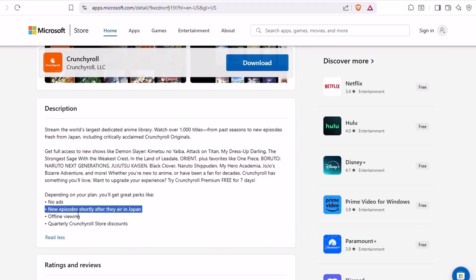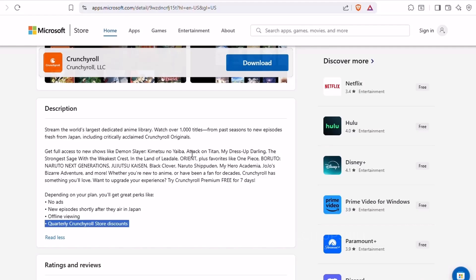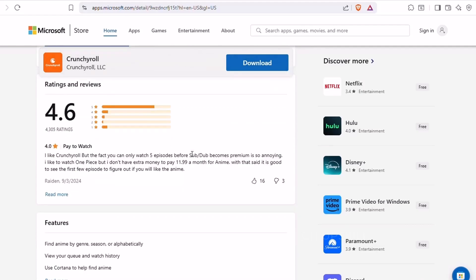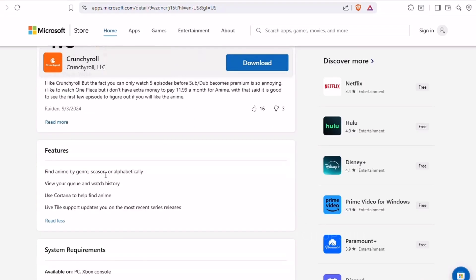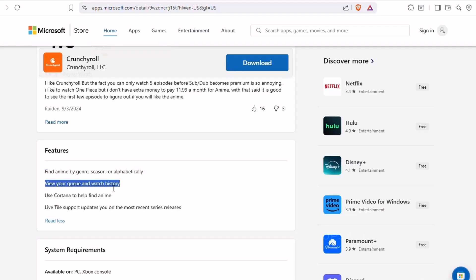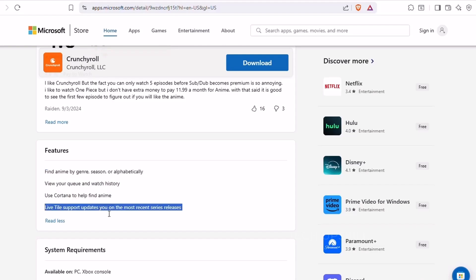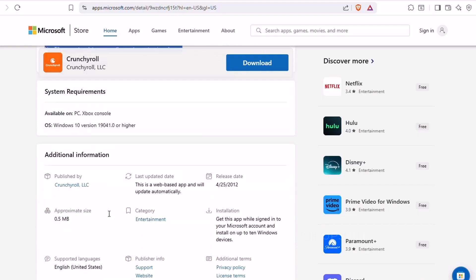If you've ever felt like Netflix's anime section was lacking, Crunchyroll fixes that with thousands of titles from mainstream hits to niche gems. For casual viewers and hardcore fans alike, it's a must-have app for keeping up with your favorite shows.